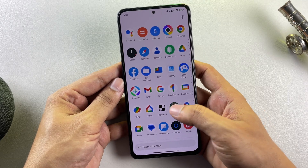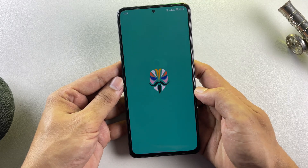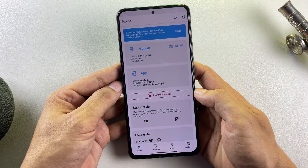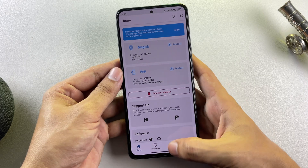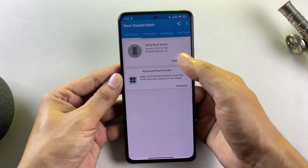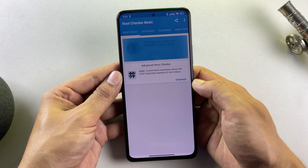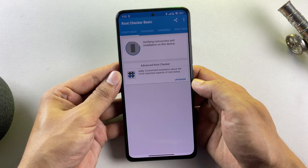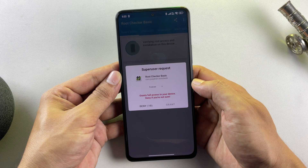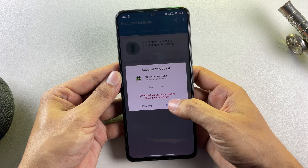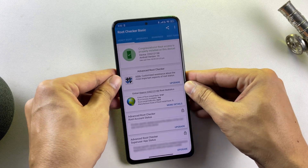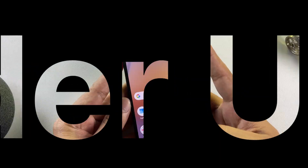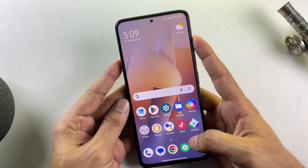Here we have my Xiaomi device, which I've successfully rooted using Magisk after unlocking the bootloader. In today's video, I'll walk you through the exact step-by-step process I used to root this device and demonstrate how you can root any Redmi or Poco phone without any issue. Alright, let's get started.